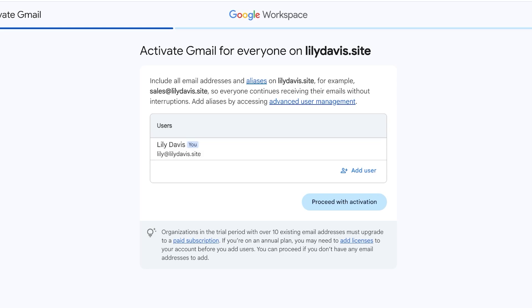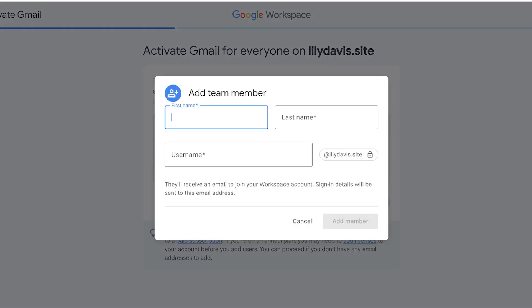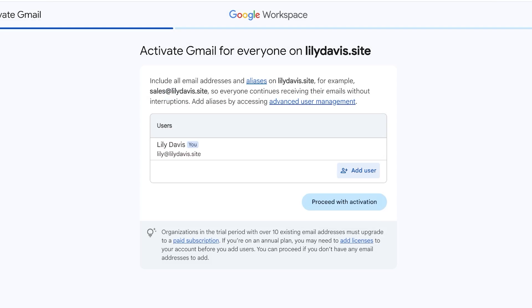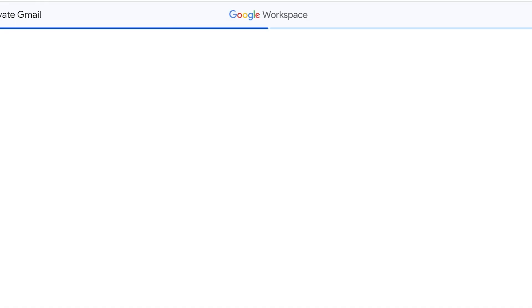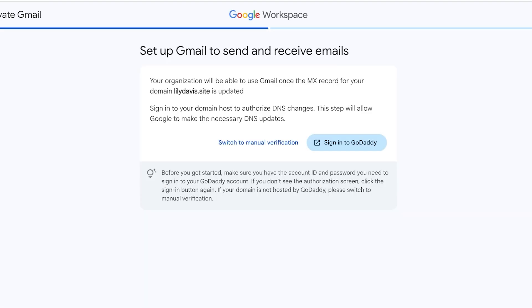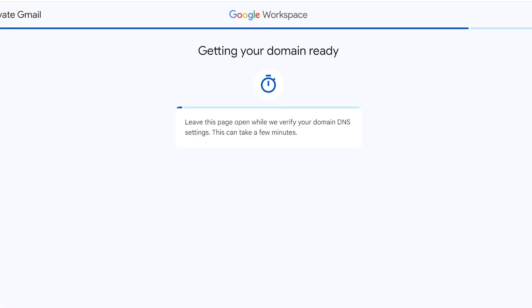All email addresses and aliases are going to be under sales@lilydavis.site, so everyone continues receiving their emails without interruptions. You can add more aliases. You can click on Add Users and add multiple different users onto your Gmail or Google Workspace business email. Then you're going to click on Proceed with Activation. You can add upwards of 10 users whenever you have your basic setup and on the trial version. If you exceed over 10 users then you're going to have to pay an additional charge per extra user that you do have.